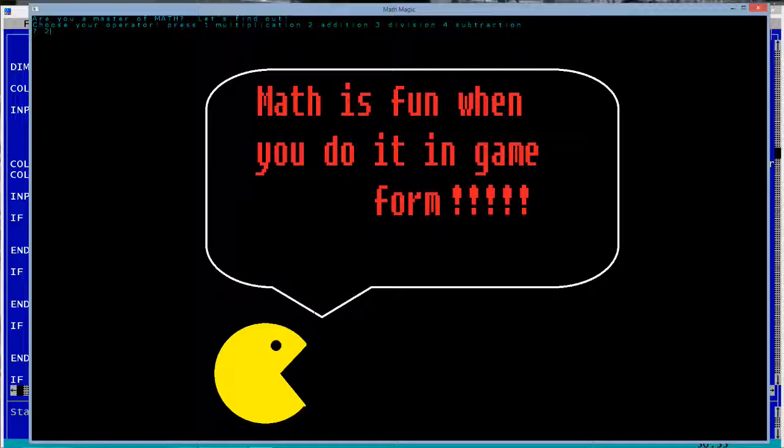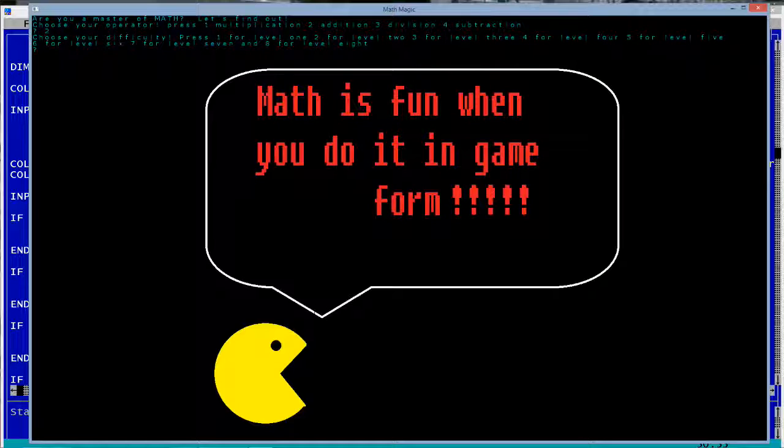So, let's go ahead, do addition again. And let's say level eight. Yeah, you get some pretty big numbers on level eight.